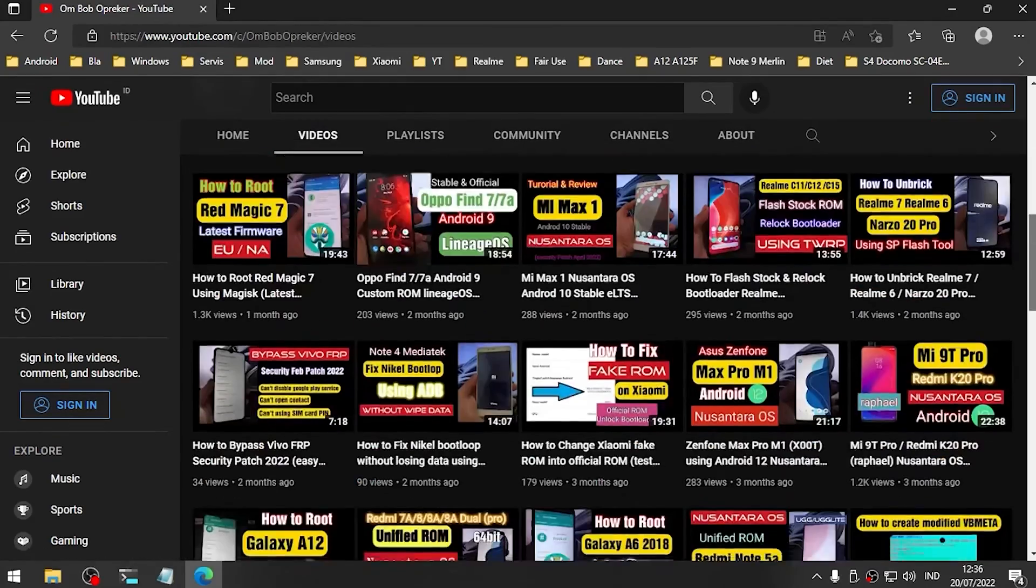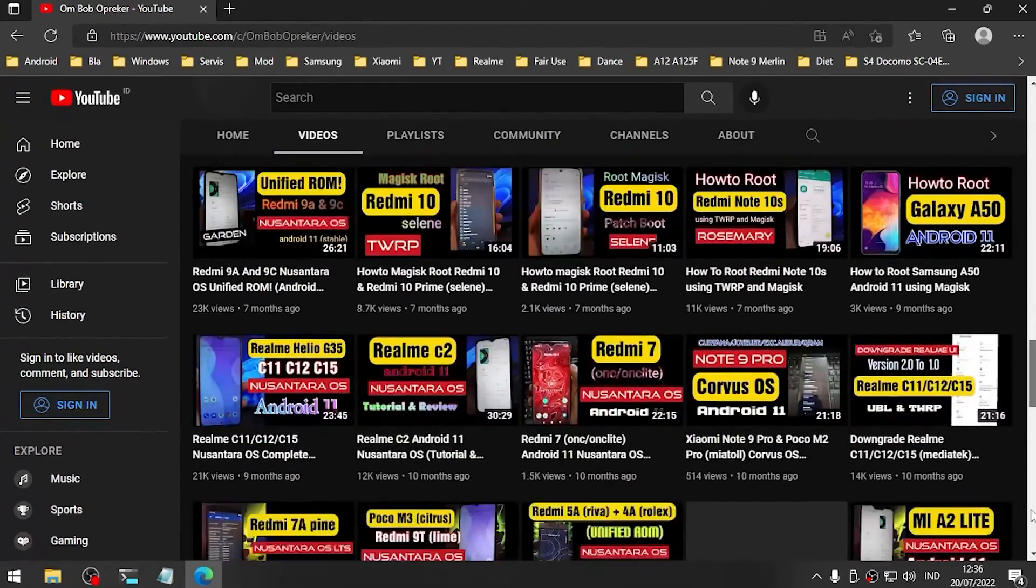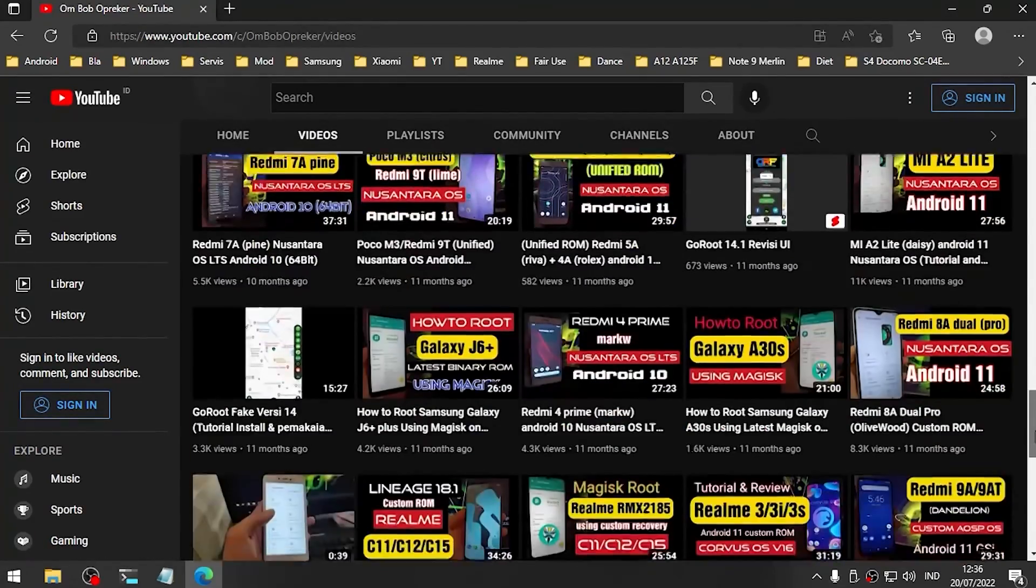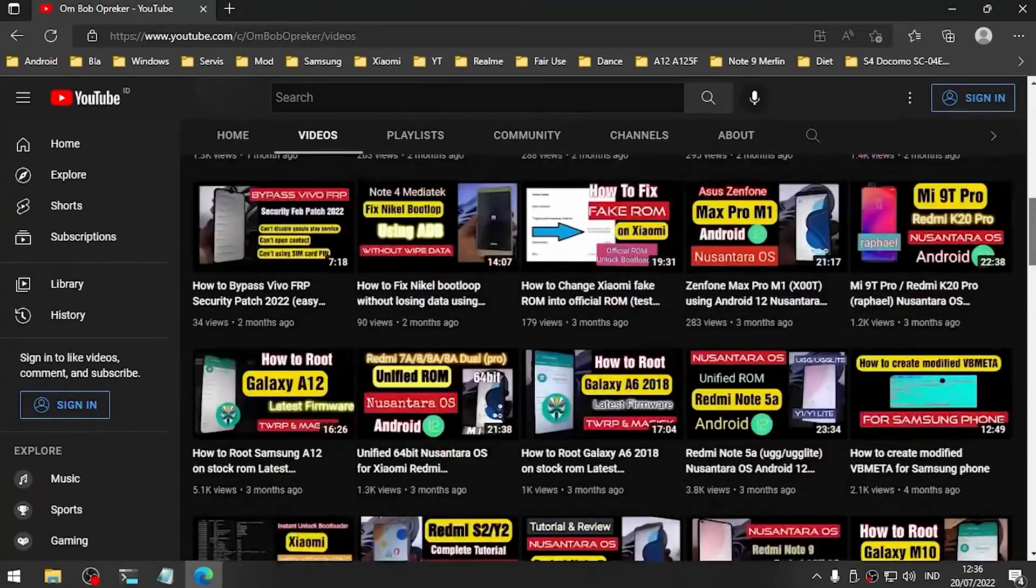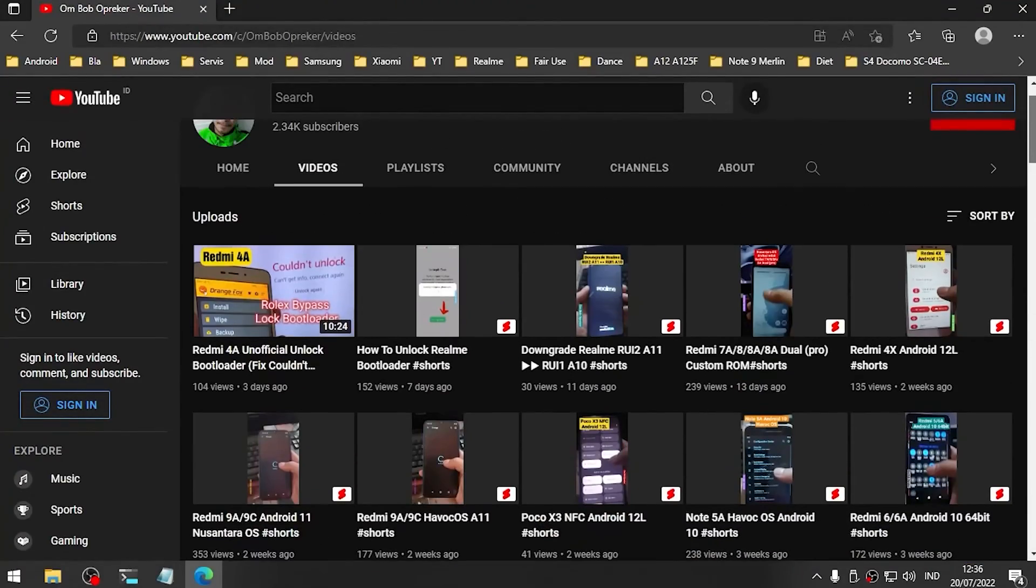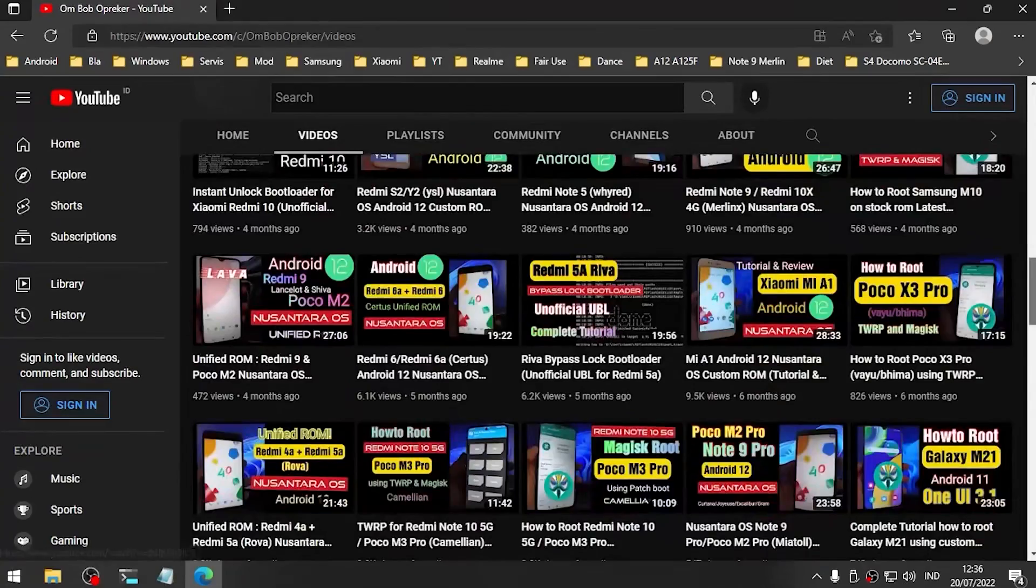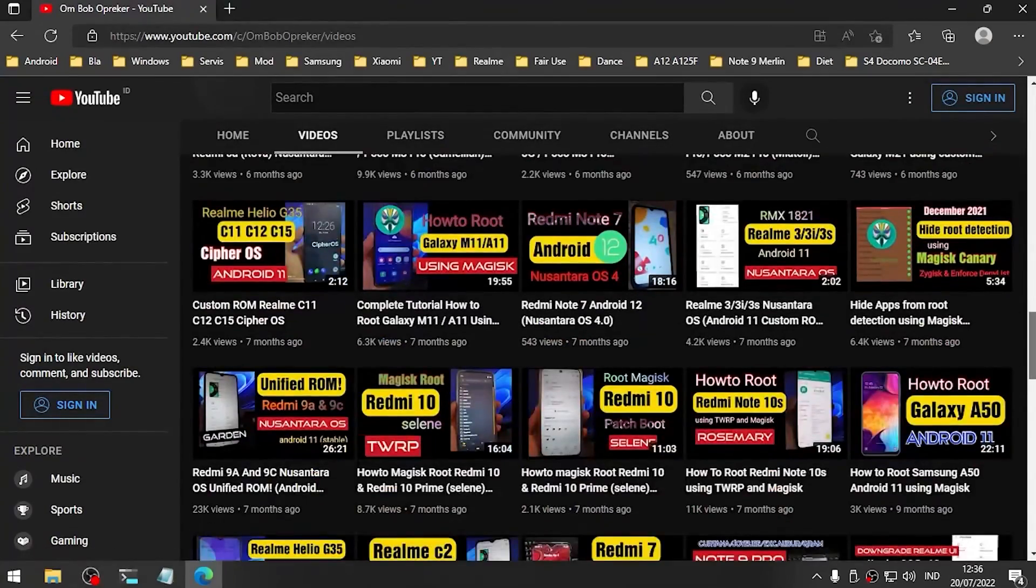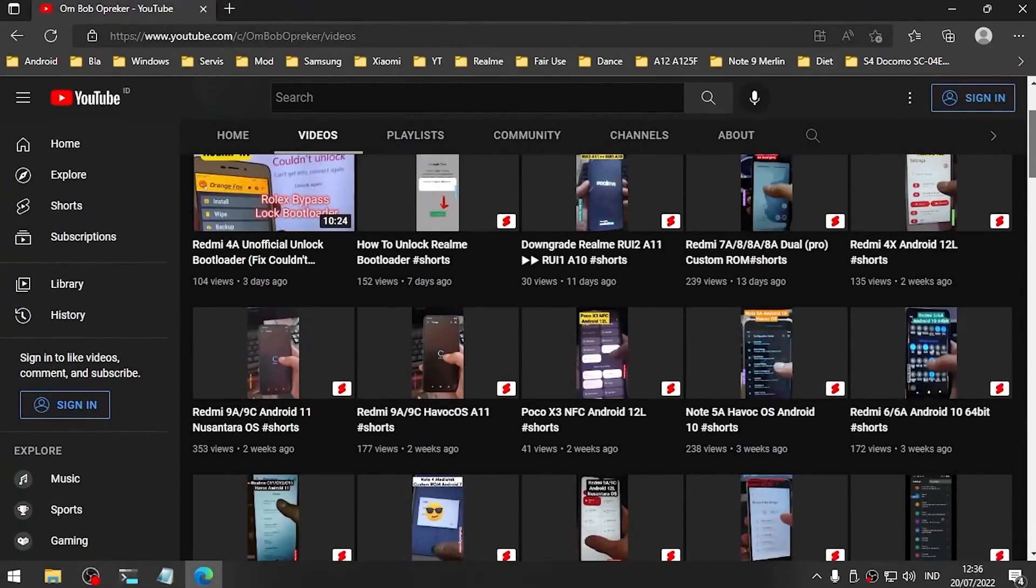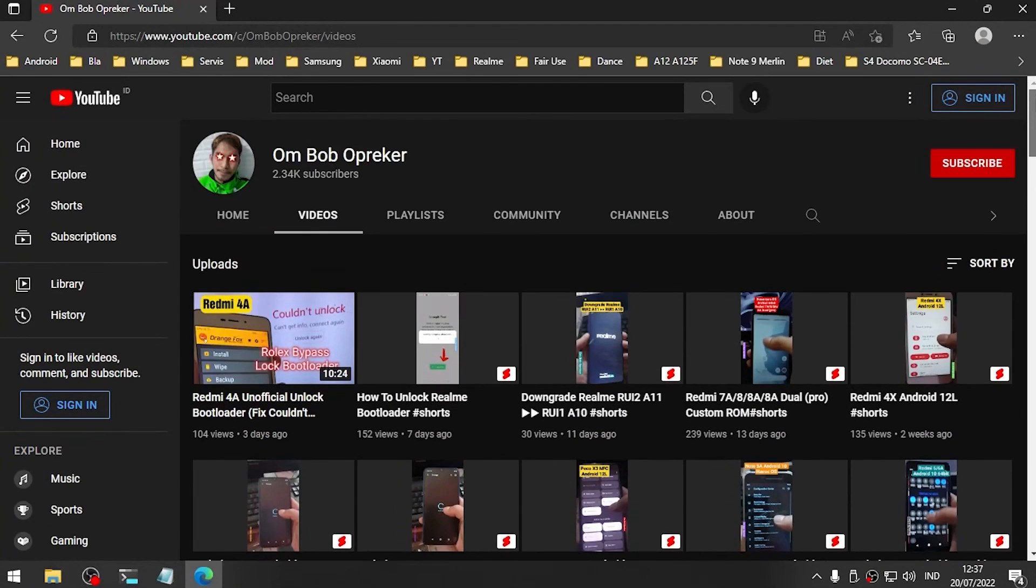You can find them in my videos. Maybe some of the videos will be useful for you. If you subscribe, it will make me excited to make a new video. That's all, stay safe, stay healthy, and wassalamualaikum.